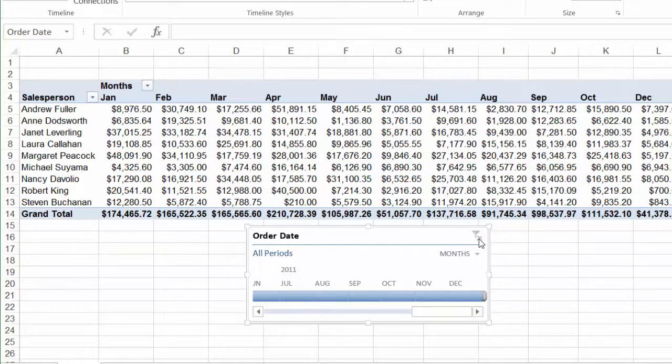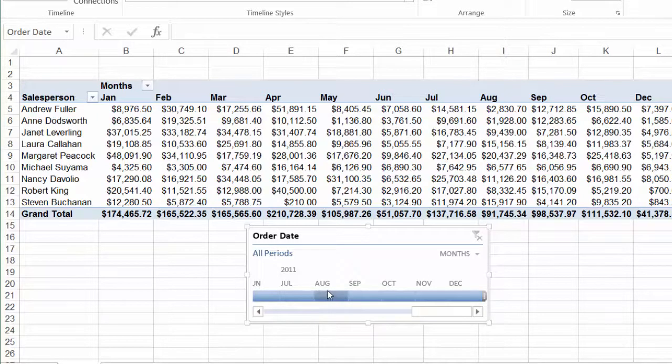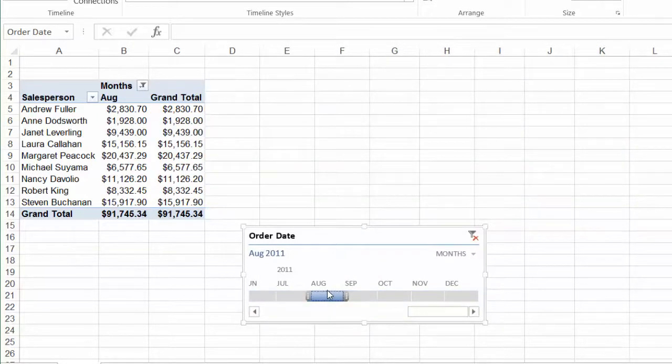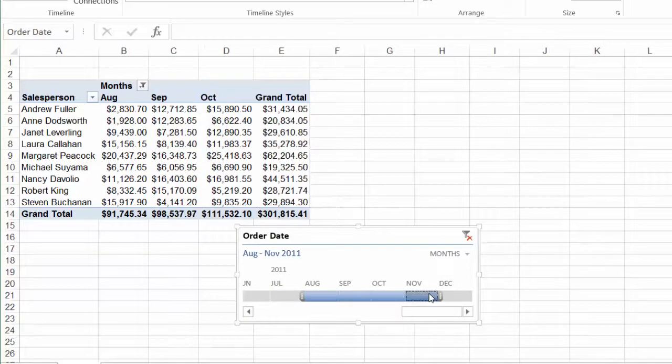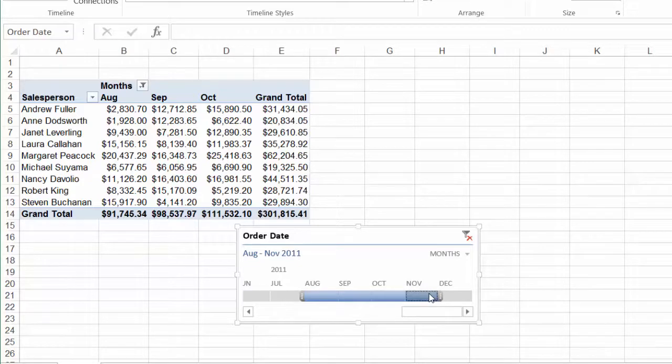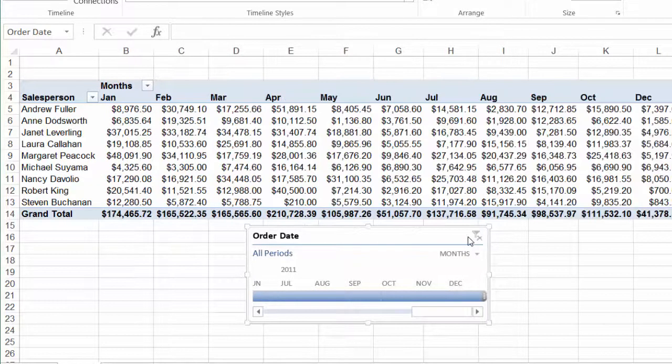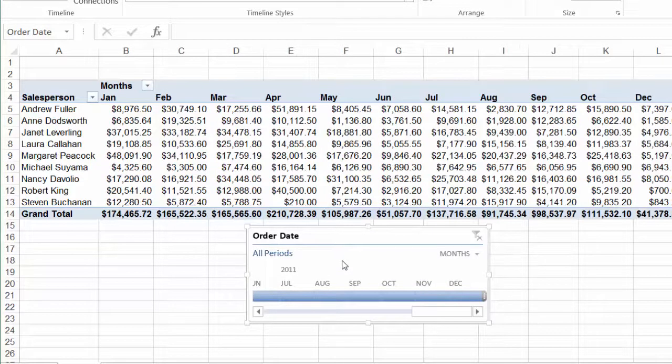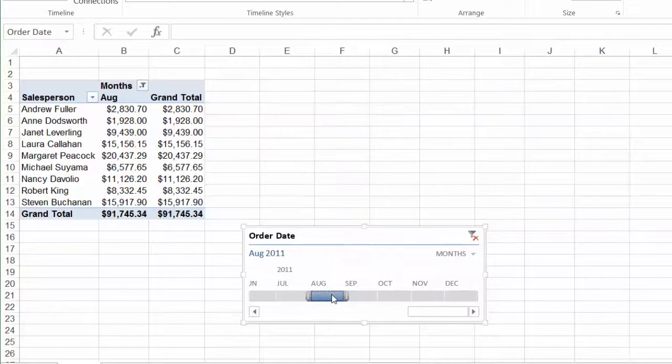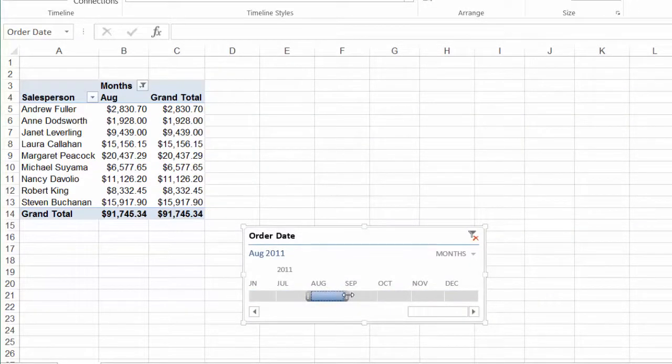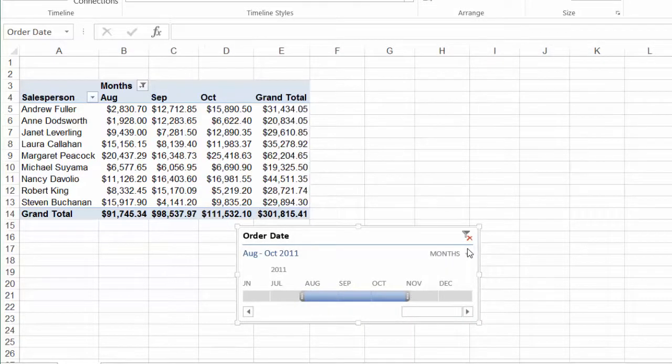Now to select more than one month you can click on a month and then hold down the Shift key on your keyboard and select another month and that will give you a range. I'll clear that filter to show you another way. Another way if I wanted to select August, September, and October would be to click on August and then roll my mouse over the handles, left click and drag.